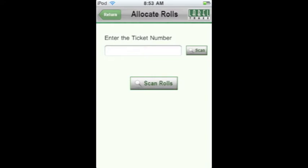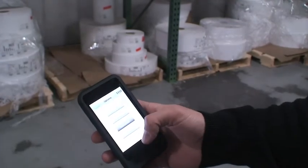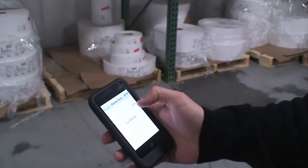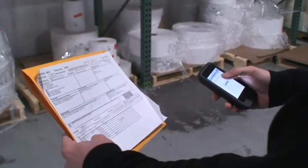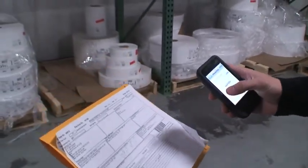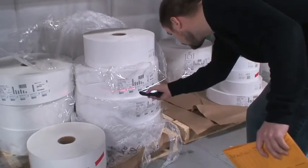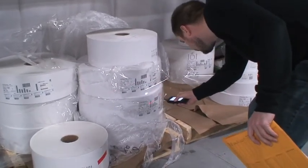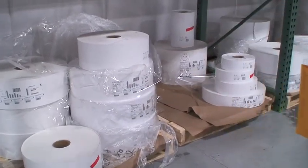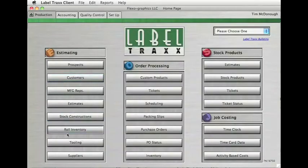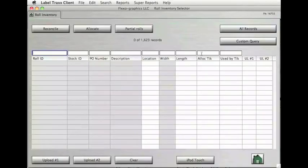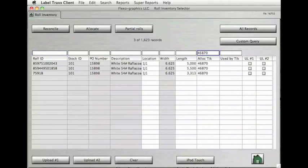On the Allocate Roles screen, enter or scan the barcode of a ticket number, and then scan the roles to allocate to that ticket number. In this example's case, the job ticket number is 46870. In Label Tracks, click on Role Inventory and then type in the ticket allocation number, 46870, and the three roles we scanned show up in the search.